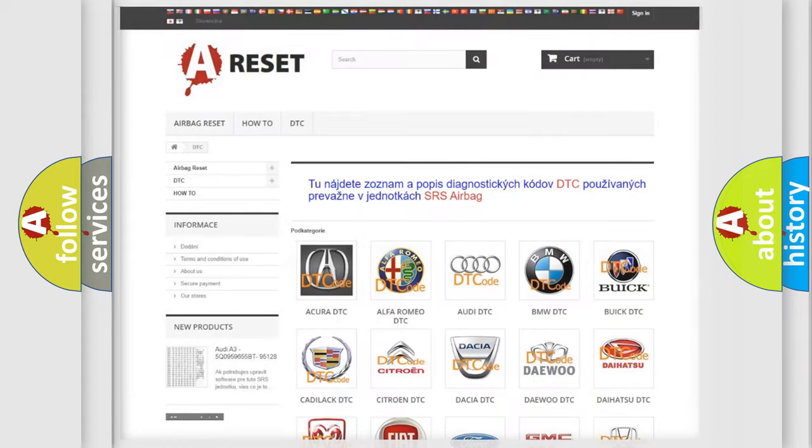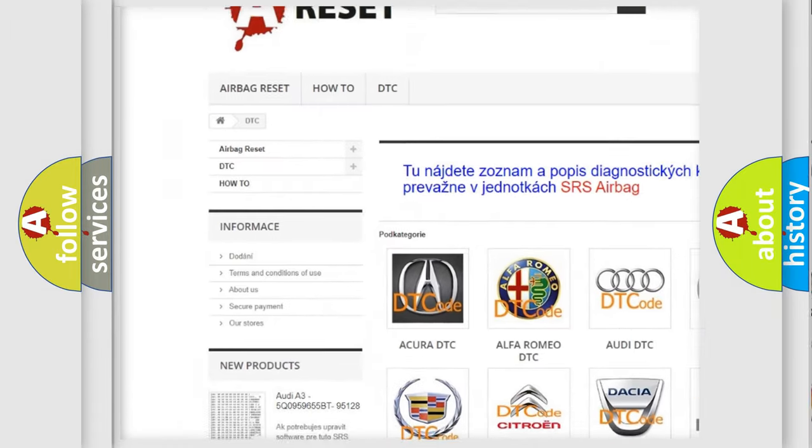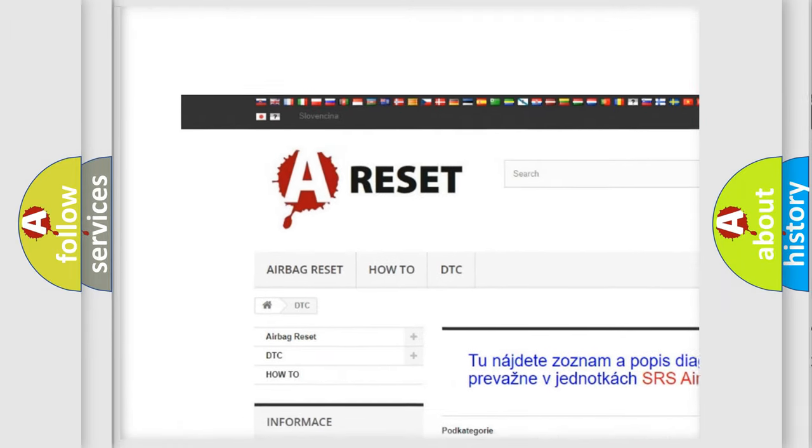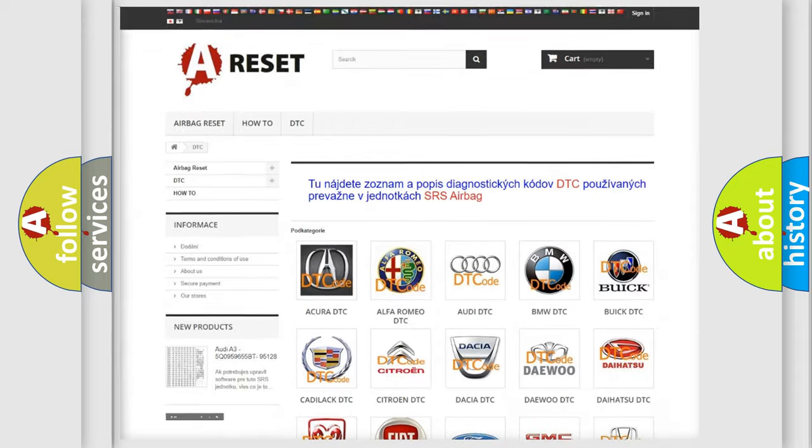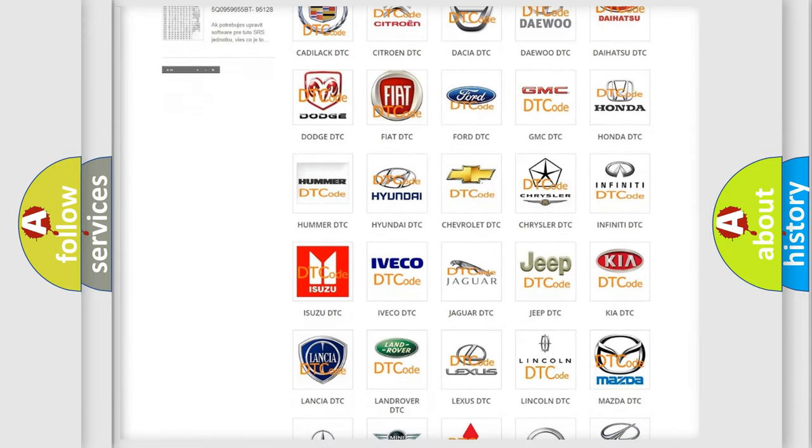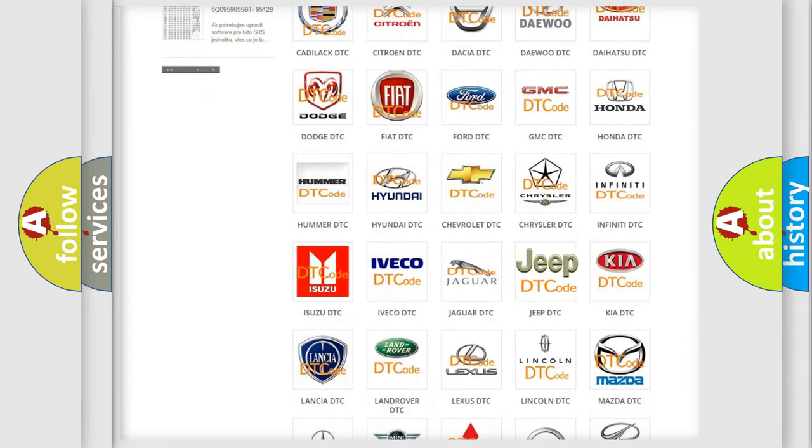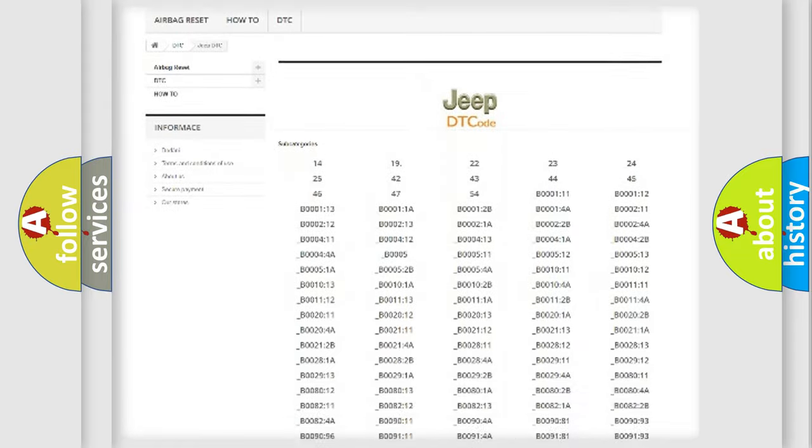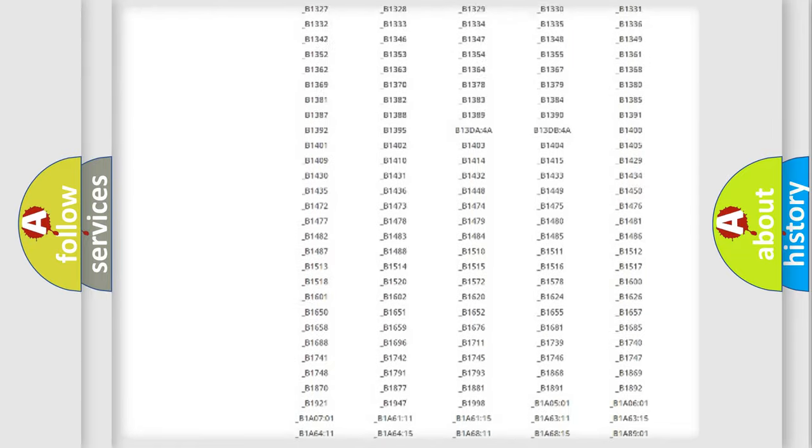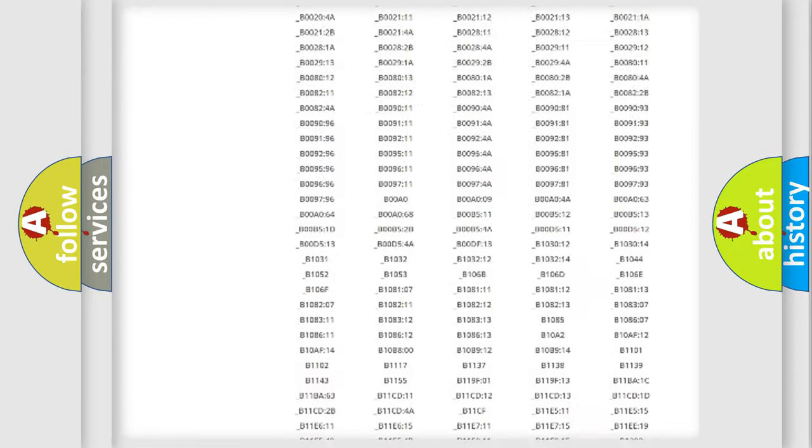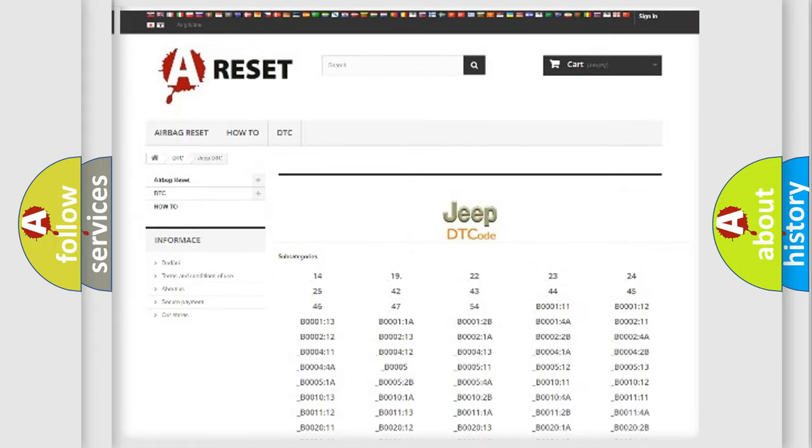Our website airbagreset.sk produces useful videos for you. You do not have to go through the OBD2 protocol anymore to know how to troubleshoot any car breakdown. You will find all the diagnostic codes that can be diagnosed in Jeep vehicles.